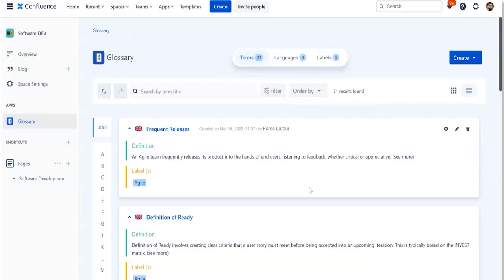Hi, in this video we are going to see how you can create terms directly from within your Confluence pages. To begin, navigate to your Confluence page.